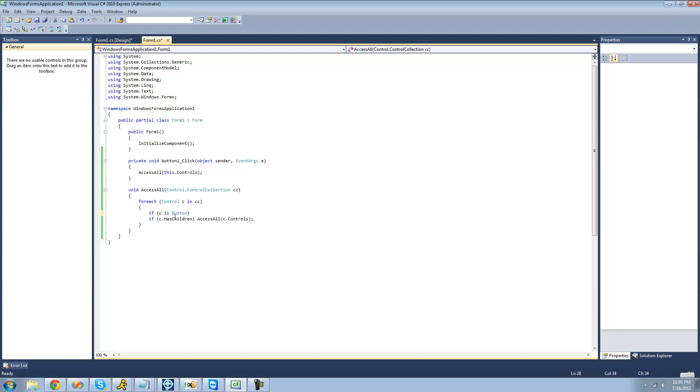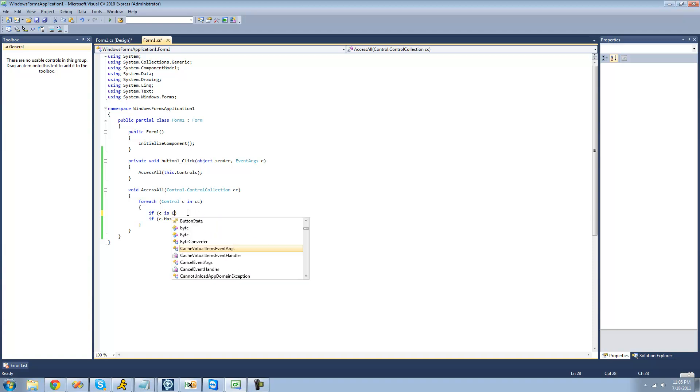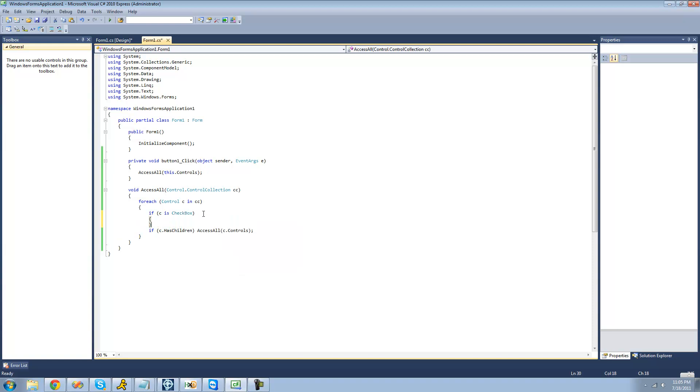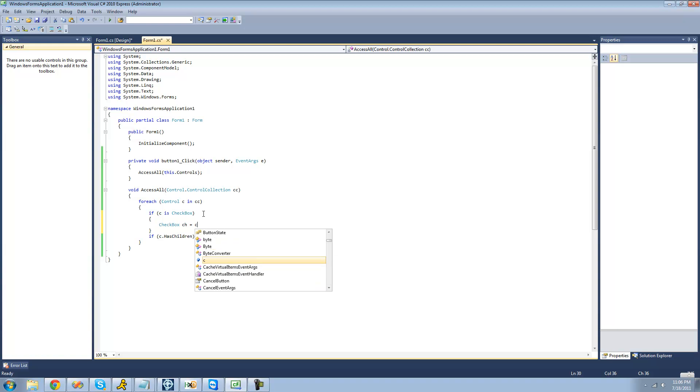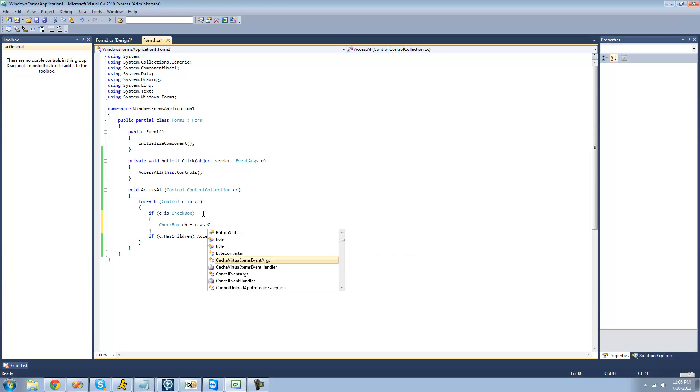So what we're going to have to do is first we're going to check to see if the control is a checkbox. And if it's a checkbox, we're going to have to create a new checkbox. So I'm going to say checkbox, and I'll just say CH, I guess, equals C, but as a checkbox.